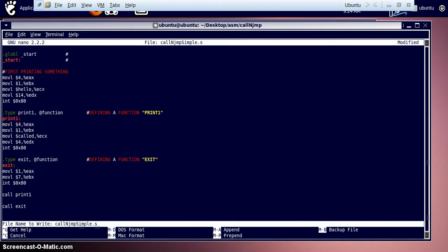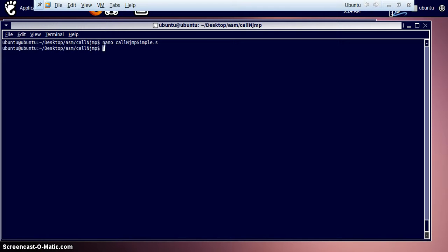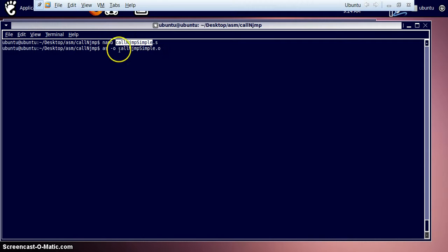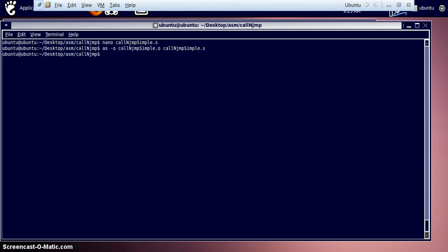Let's run this program. We assemble the program and create an object file called 'call_and_jump_simple.o' from the assembly file 'call_and_jump_simple.s'. No errors so far. Then we link this file and create an executable called 'call_and_jump_simple' from our object file. Everything runs smoothly.